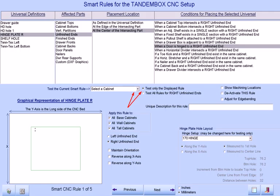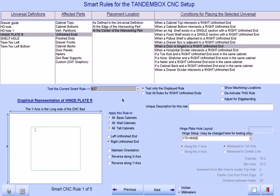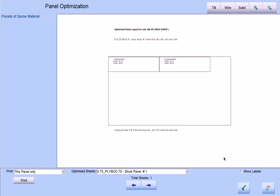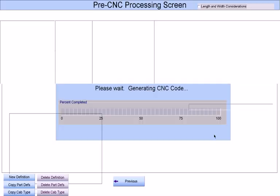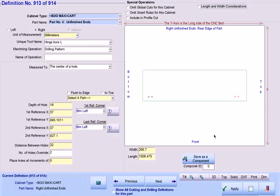Here, we see the hinge plate holes drilled on the right unfinished end according to how our current hinge setup dictates.